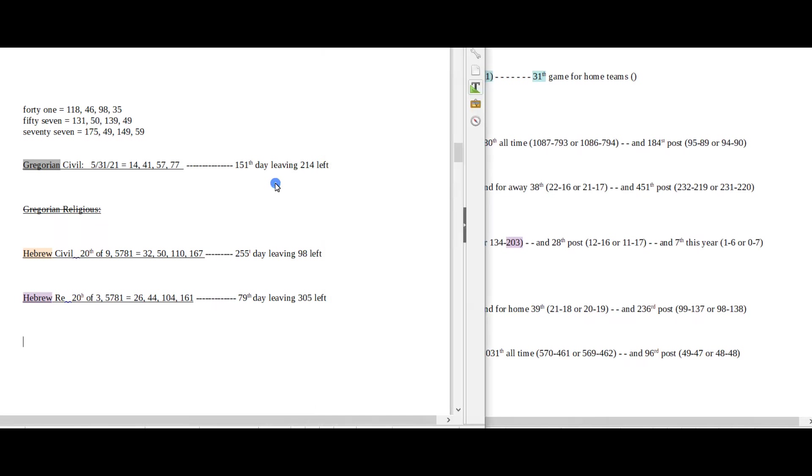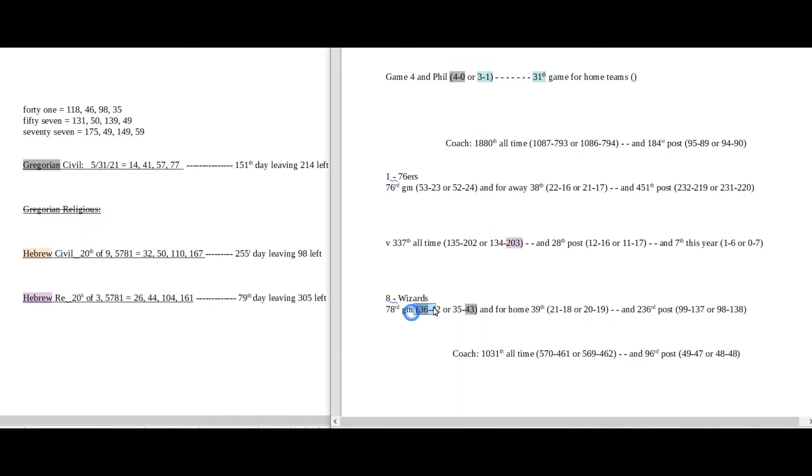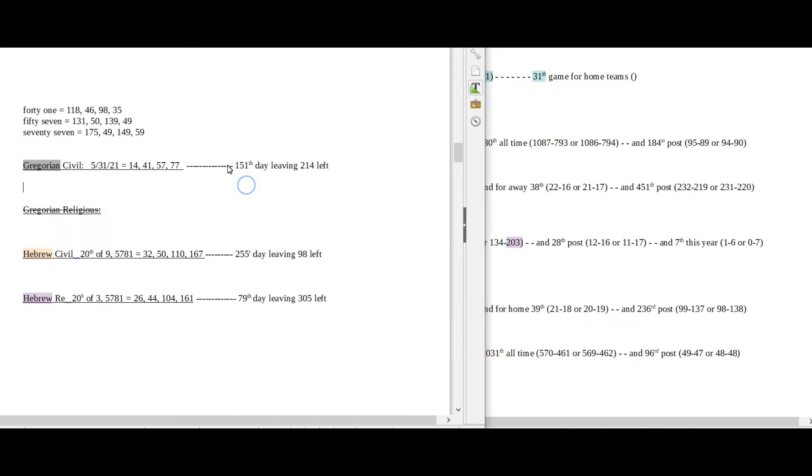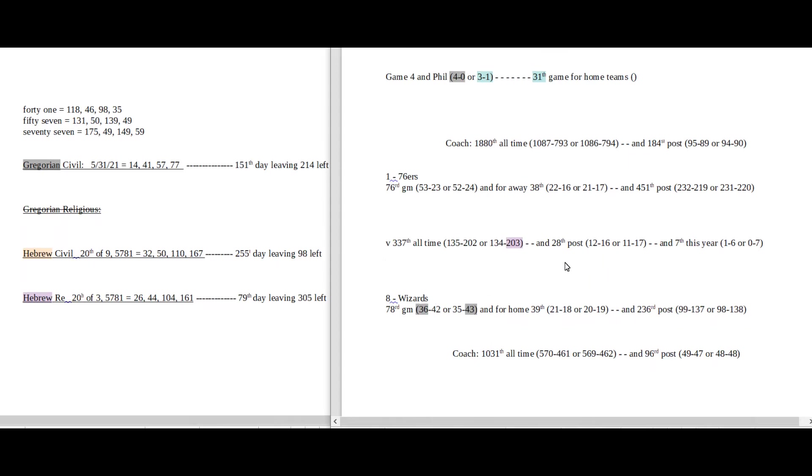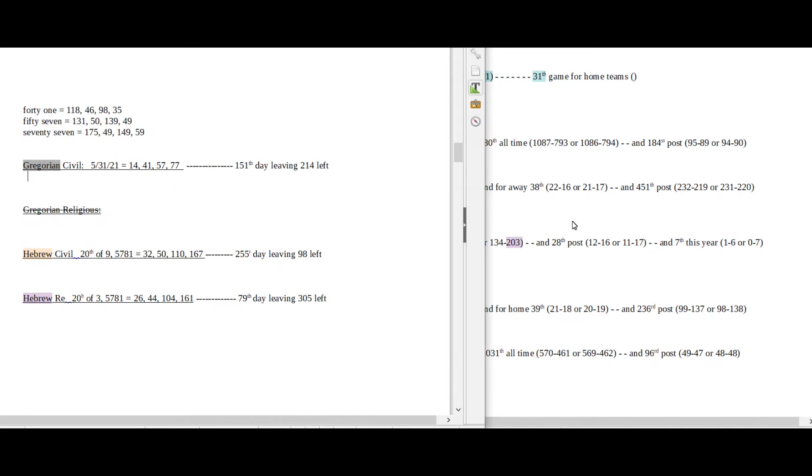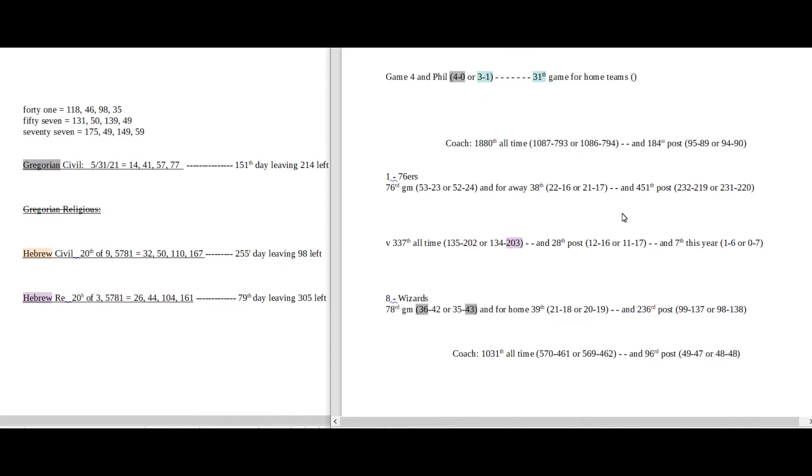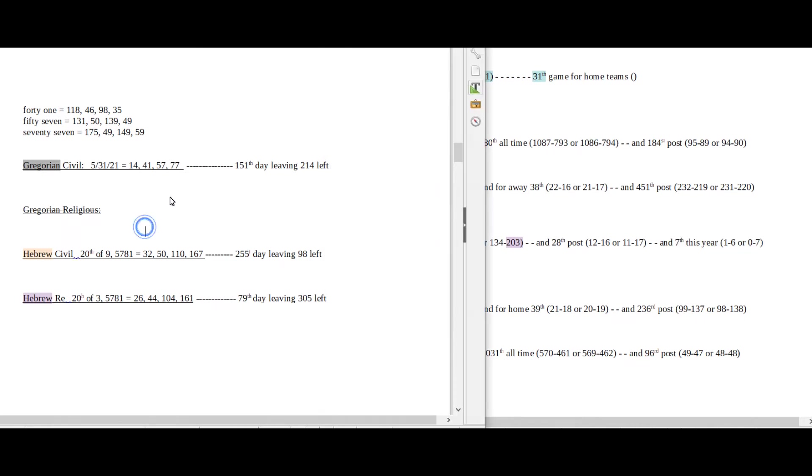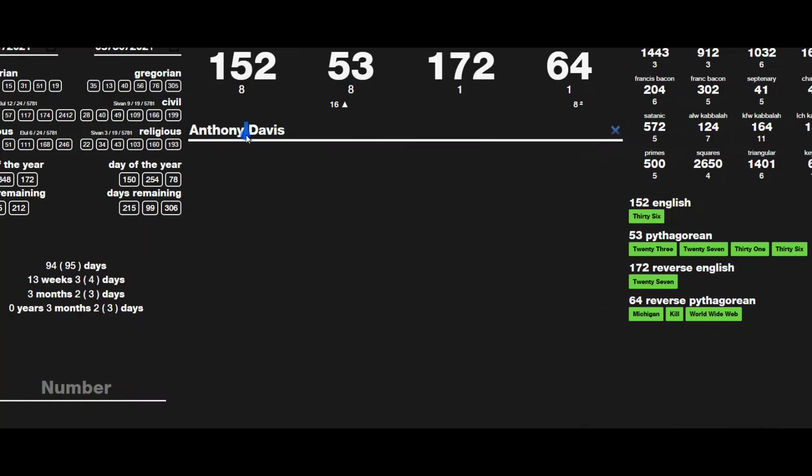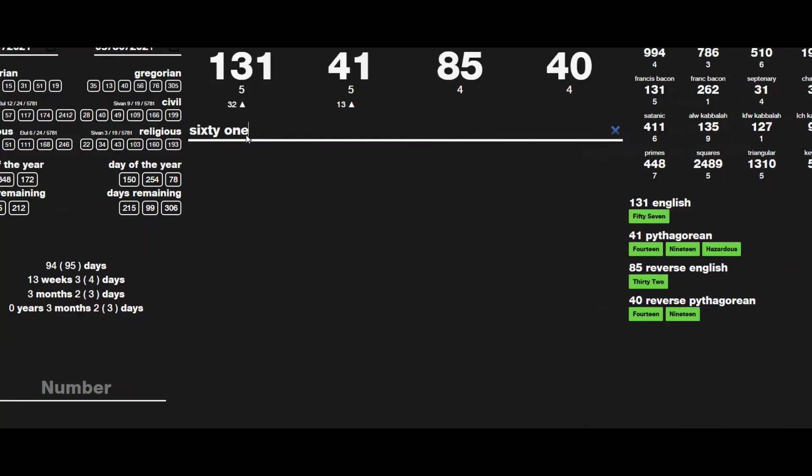If that were to happen, the Wizards would get their 36th win for the season on the 151st day of the Gregorian year. 151 is the 36th prime number. Wizards have yet to win a single game against the 76ers all season long. And so they can either become one in six like 16 head-to-head against the Sixers for the first win ever for the season. I just don't know if I see a 16 connection. On the opposite side it would be six and one like 61. And 61 can match up with 57 date numerology. 57 sums to 131 just like 61 sums to 131.